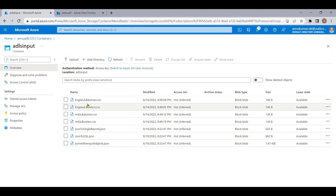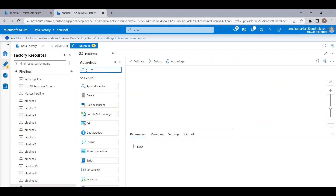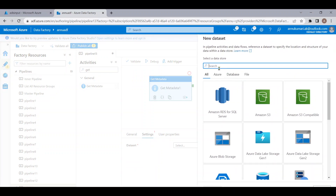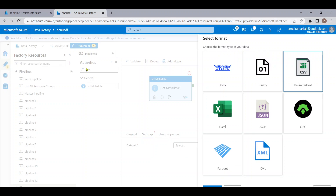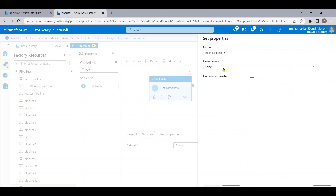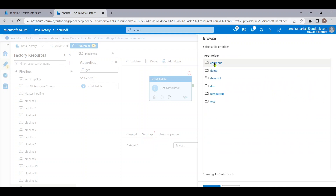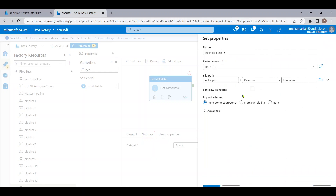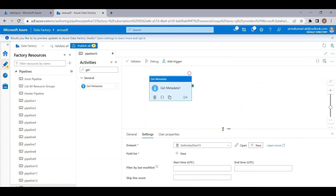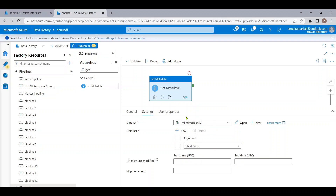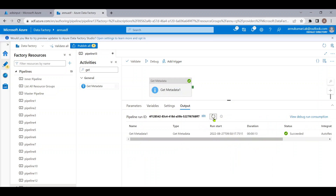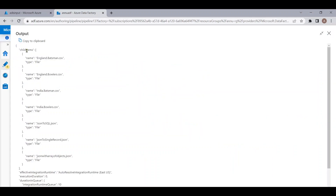First of all I need to get the list of file names present in the ADLS input container. For that I am using the Get Metadata activity and I am pointing my dataset to the ADLS input container or folder. I'm selecting CSV format and the existing linked service, pointing to the ADLS input container. In the field list I'll use child items so that we can get the file names present in the ADLS input container. After debug, the Get Metadata execution is completed and all the file names are present in the child items array.